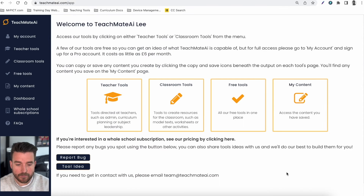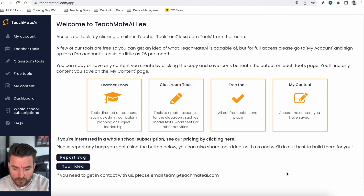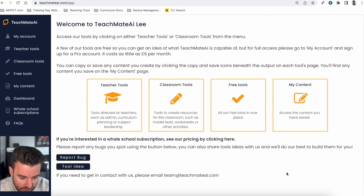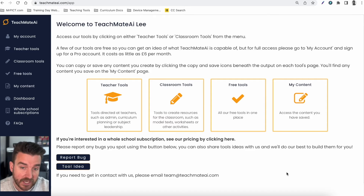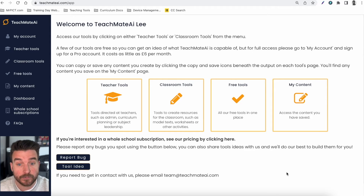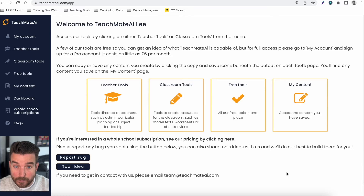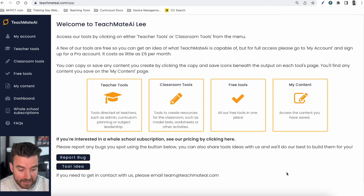I've now logged into my pro account and this is your dashboard. We'll come back to some of the tools in the My Content option in a second. I just want to draw your attention to the bottom where, if you see anything that isn't working, you can report a bug, or if you see the potential of an idea we haven't covered, you can suggest one. We've already added a few new tools based on people's feedback, so if you think there's something we've missed or you'd like a tool created, you can do that there and we'll try our best to make it.